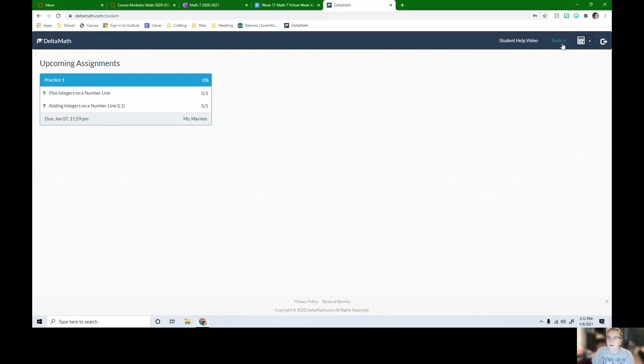So I can go to Tools, Manage, Login, and Courses.